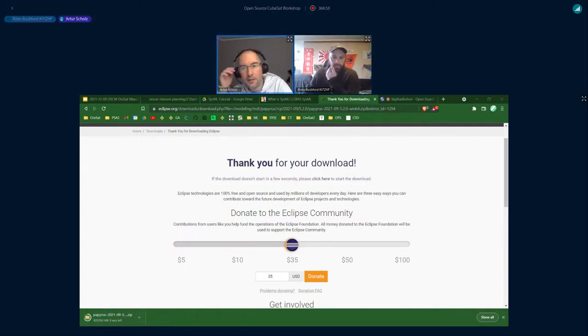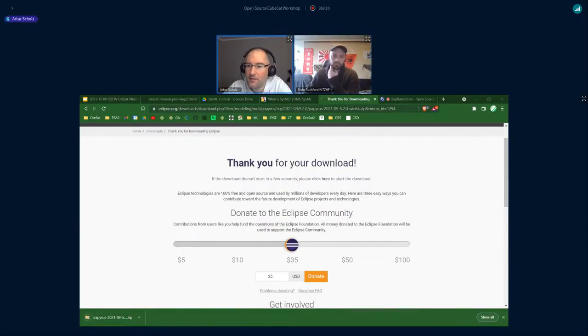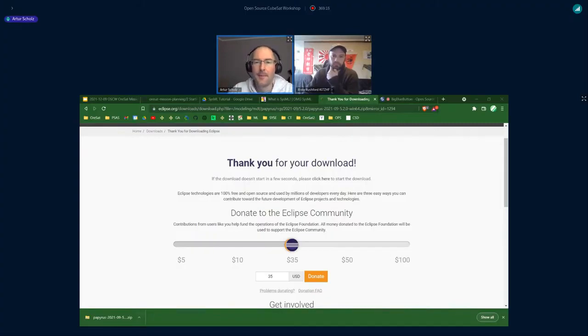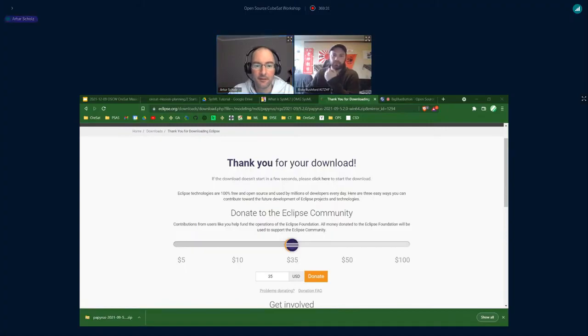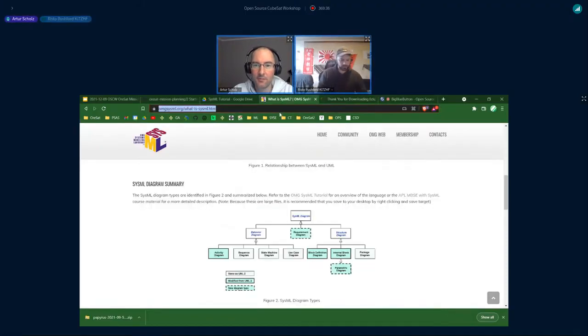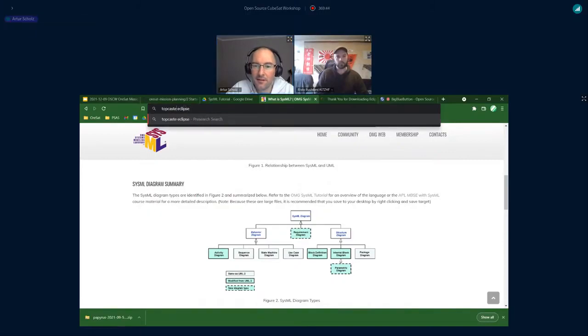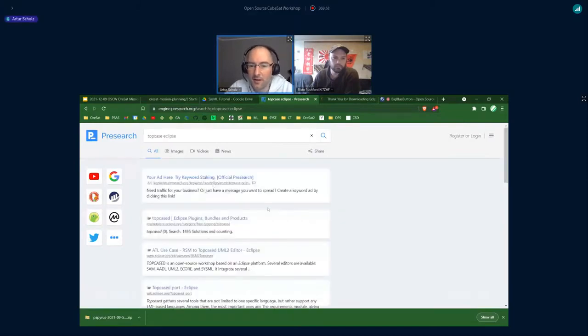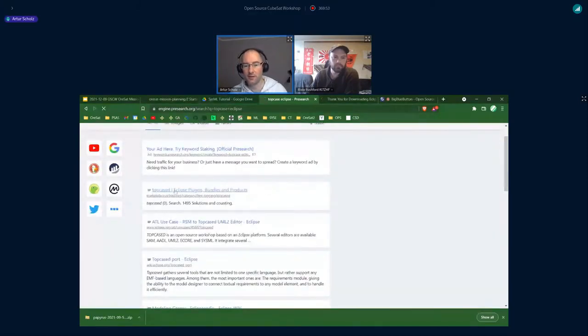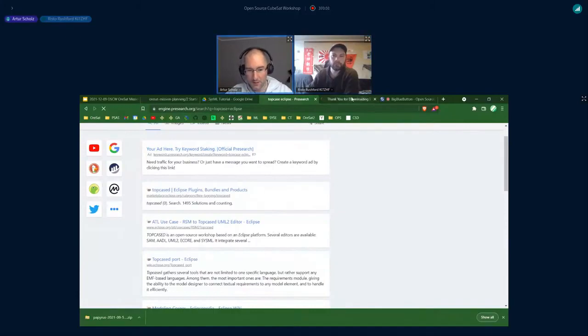While you're doing it, do you know about Top Cased? Because there's not many SysML open source editors out there. I followed once a project called Top Cased, I'm not sure if this is still active, but this was also Eclipse-based. It seems Top Cased was abandoned and Papyrus is now the default, so you're going the right way.